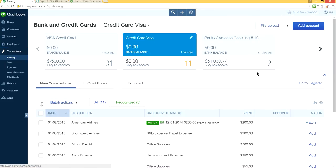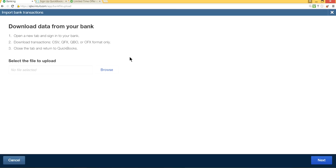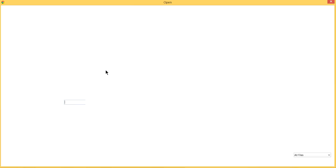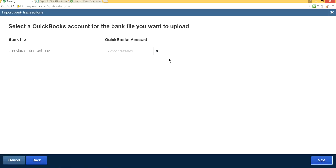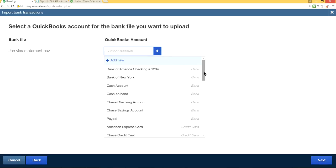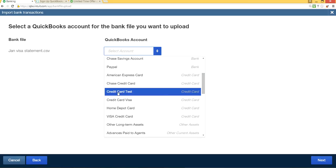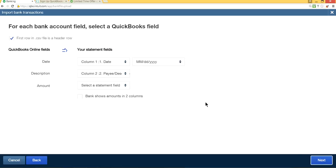To import a CSV file, click the 'File Upload' button next to 'Add Account' in the Banking section. Select your file — in this case, 'January Visa Statement' — and click Next. Now select your credit card account from the chart of accounts. Select the credit card type account, not a bank account. In this case I'll select 'Test Credit Card,' then click Next.